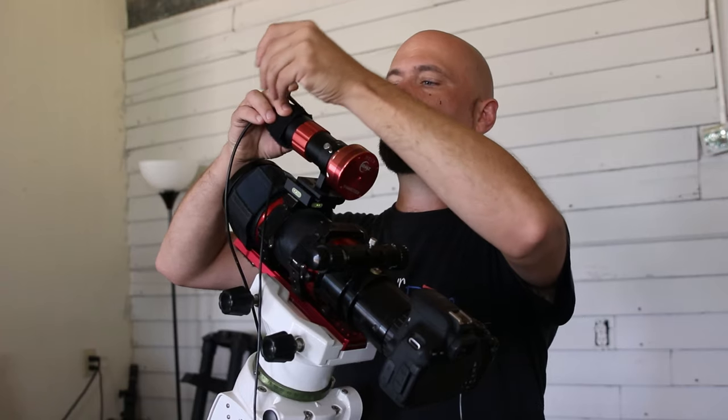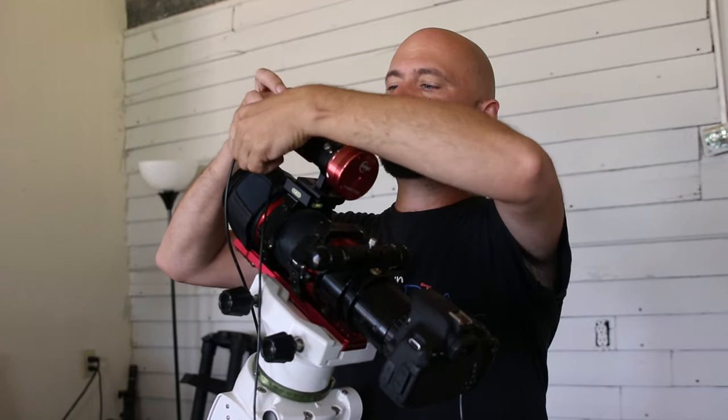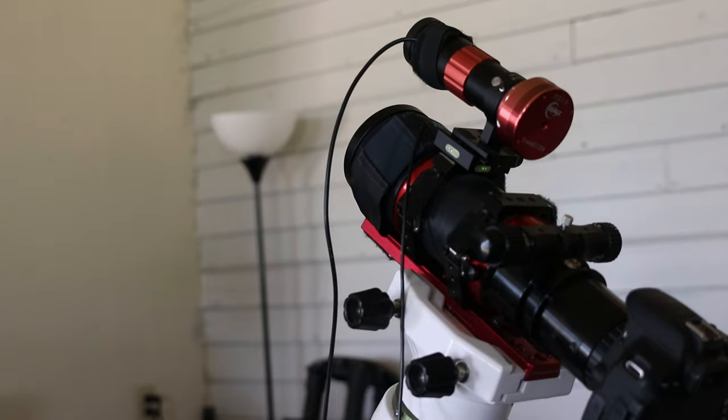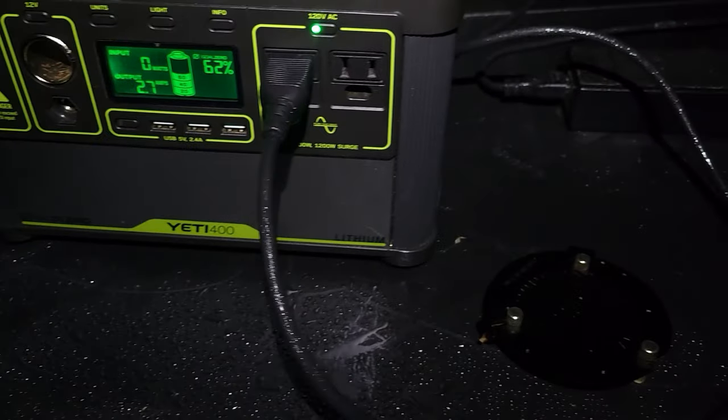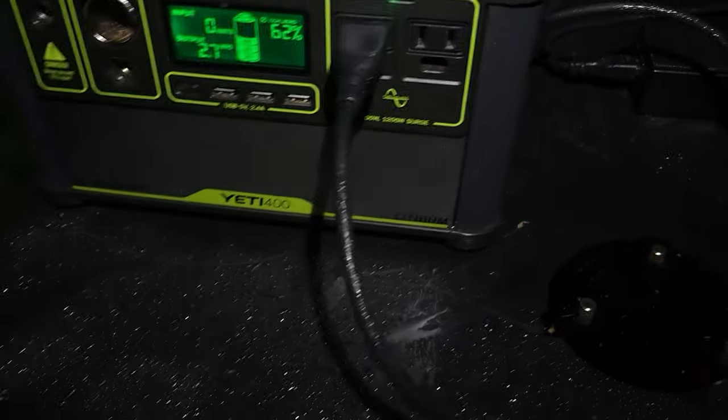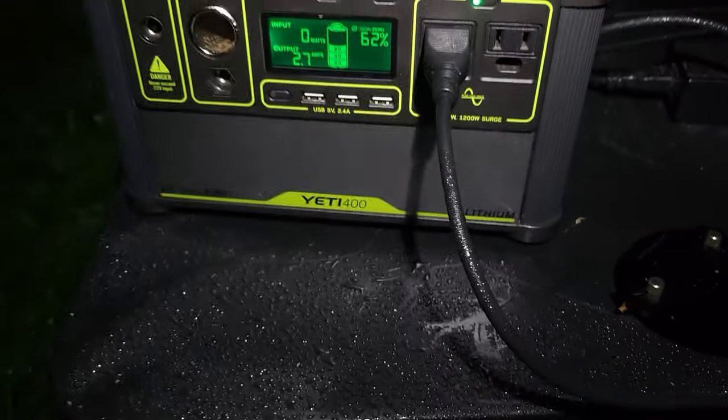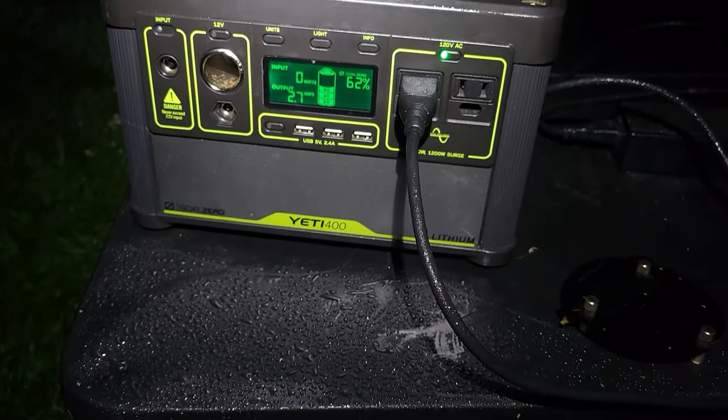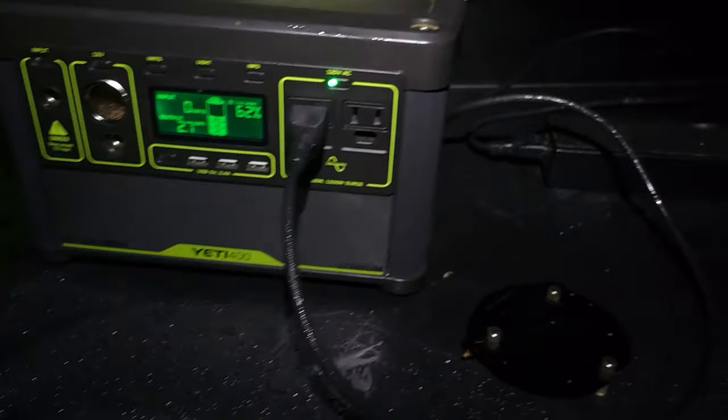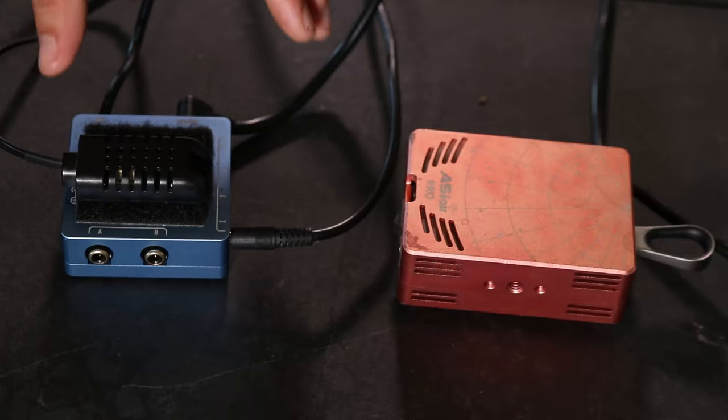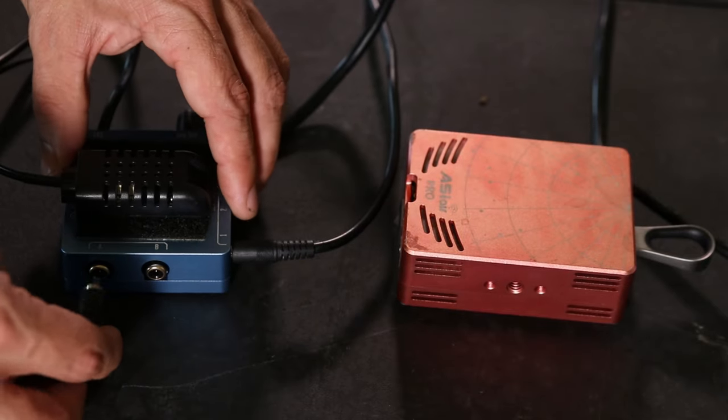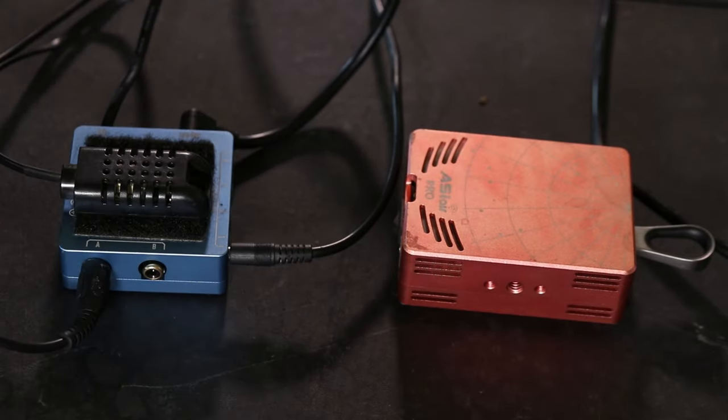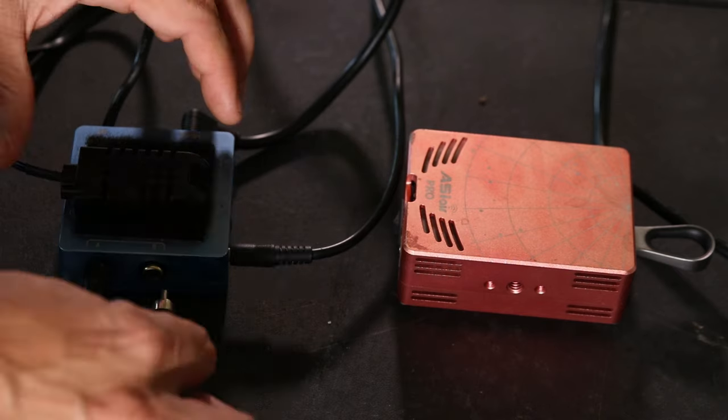I'll add dew heater bands to my guide scope and telescope because down here in Mississippi it gets so humid. This is what it looks like after being outside for only an hour and no it did not rain this is just what it looks like. I'll plug the dew heaters into the RCA dew heater ports on the Pegasus Power Box.